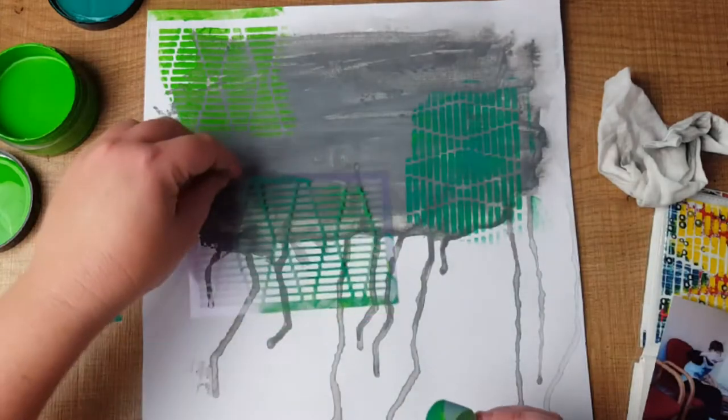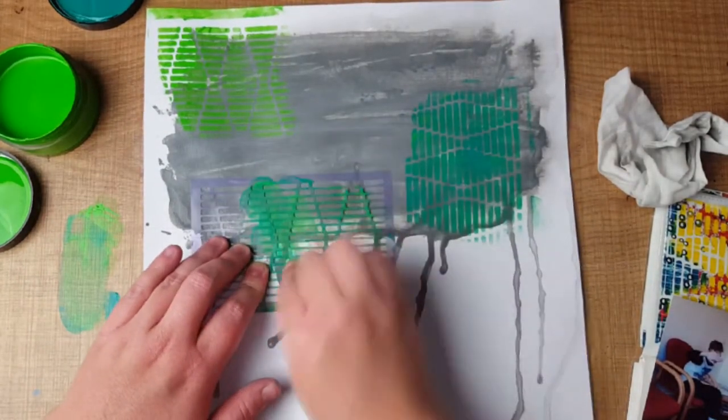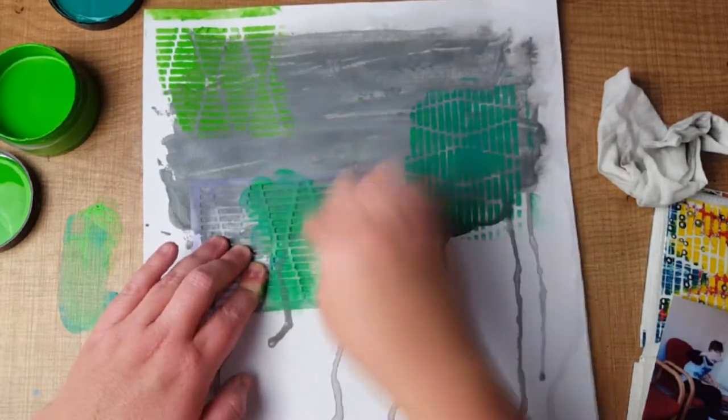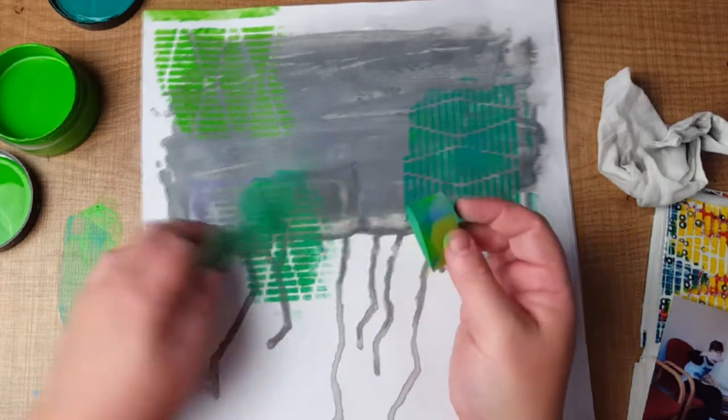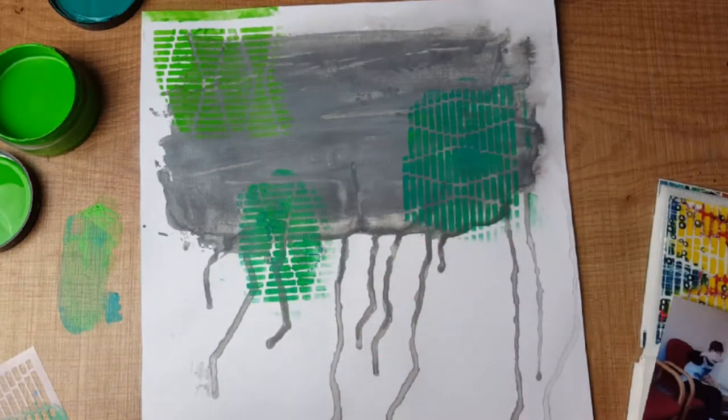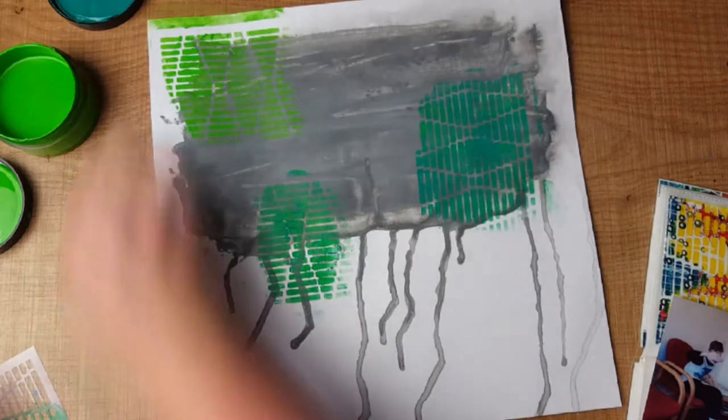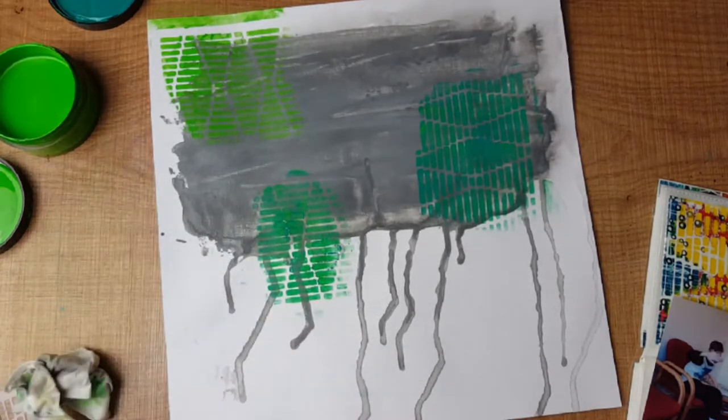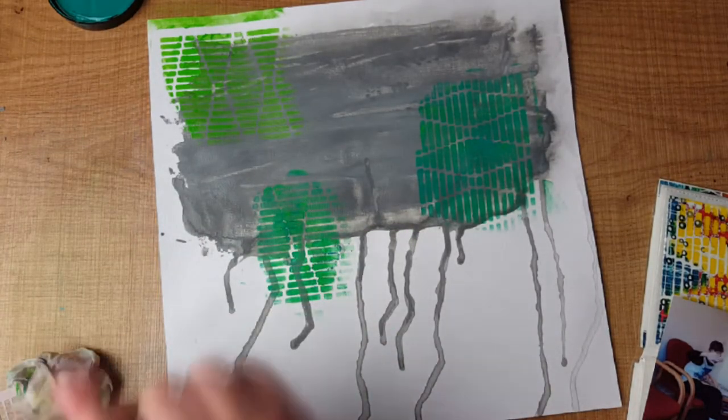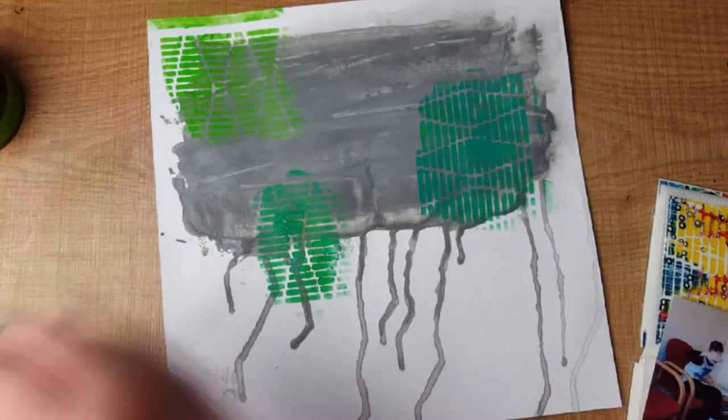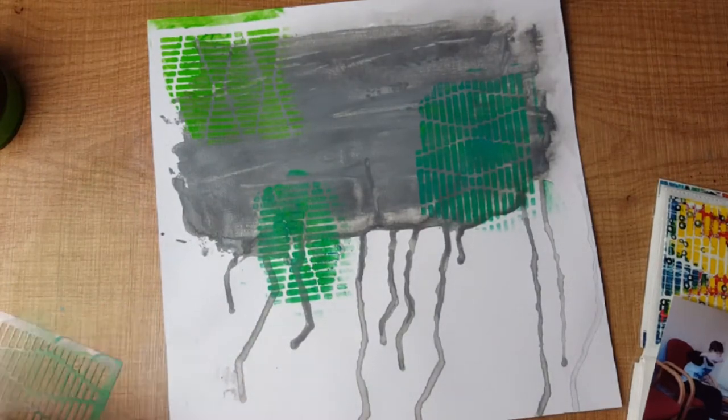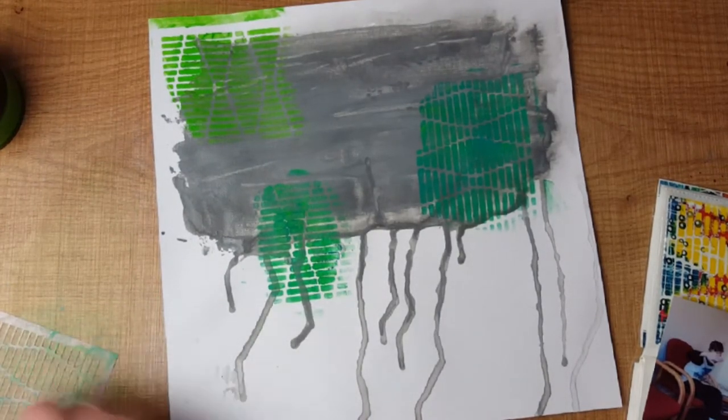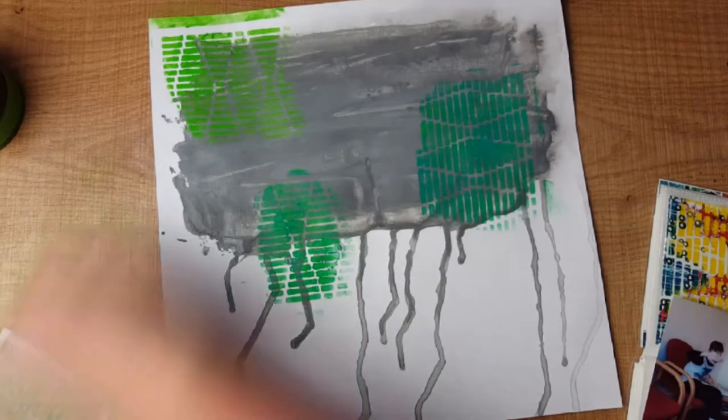This is instead of using those dobbers that everyone's got or those Tim Holtz or other kind of brands that you can get. These I just got from Target, you can get them from Kmart, they're quite cheap and they do the job brilliantly. You just got to know that little technique. Make sure you clean your stencils because you don't want it to become nice and thick and not lay on the page properly.